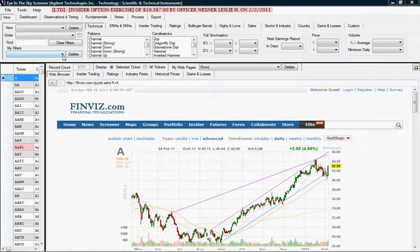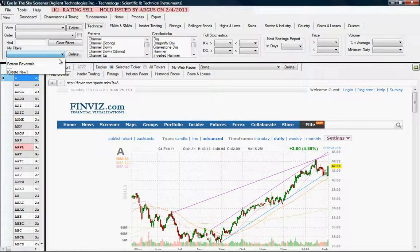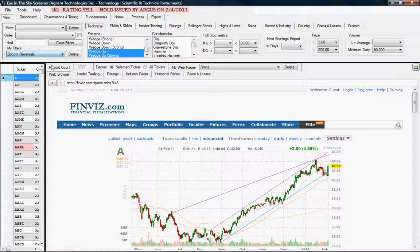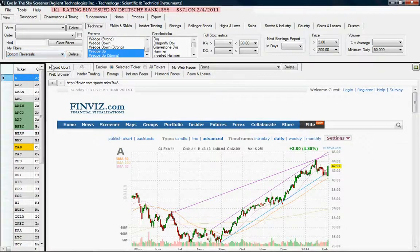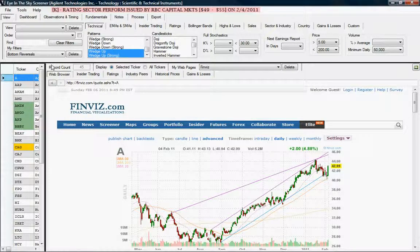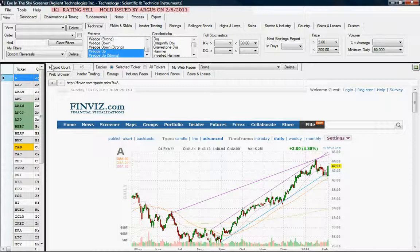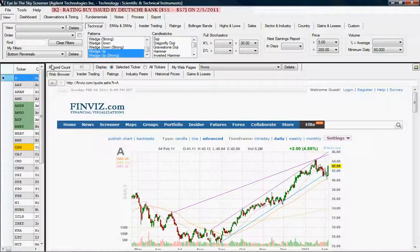Once you've set up your filter criteria, you can save them in the My Filters box so that you can use one click of the mouse and retrieve them at a future time without having to specify them each time. I've defined a bottom reversals filter criteria that consists of patterns, full stochastics, price characteristics, volume characteristics, and other things on the other screens. Once you've defined these things, you don't have to do them over again, which is a time-saving feature.